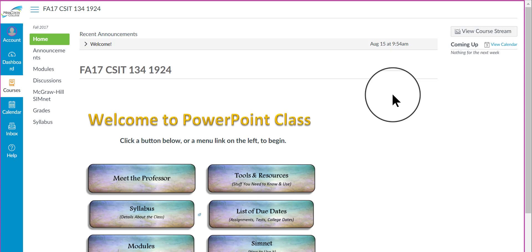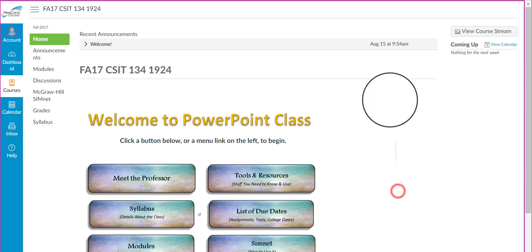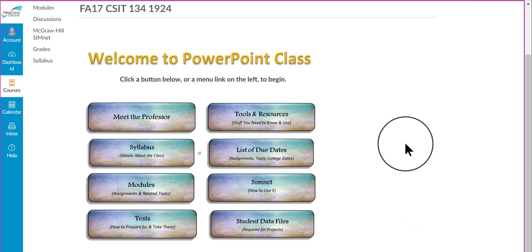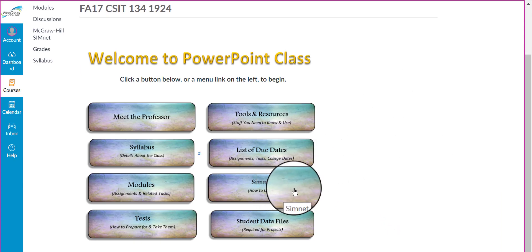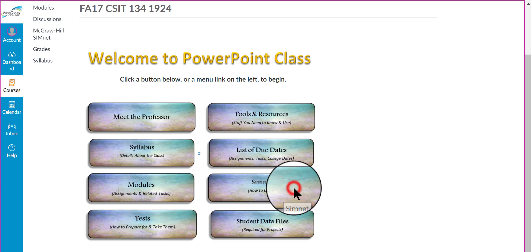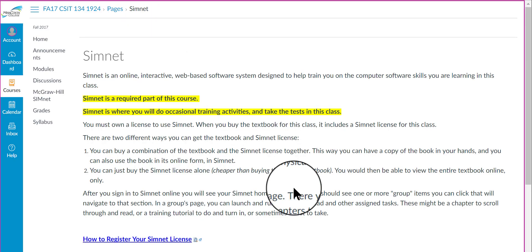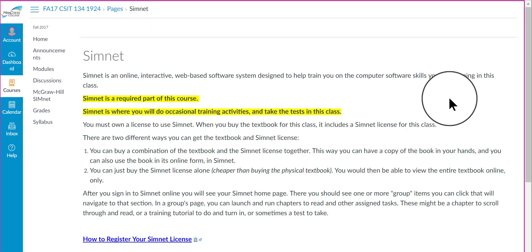When you log into Canvas and come to the home page for our PowerPoint class, there are two different ways in which you can log into SimNet. One way is to click the SimNet button down here in the lower area. If you click that button, it takes you to a page that describes SimNet and has several different links that you can click on.